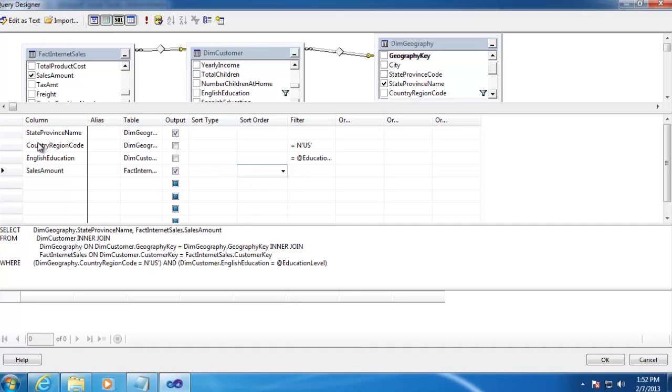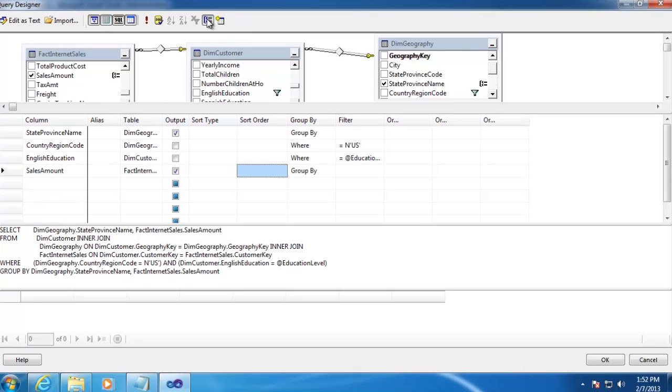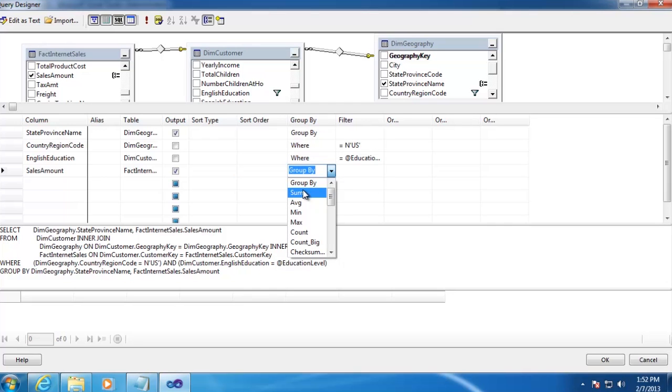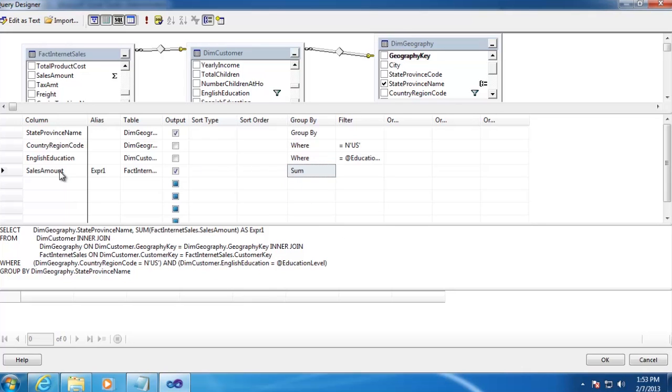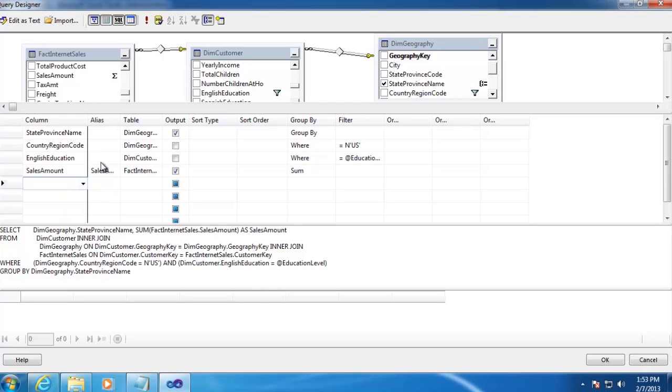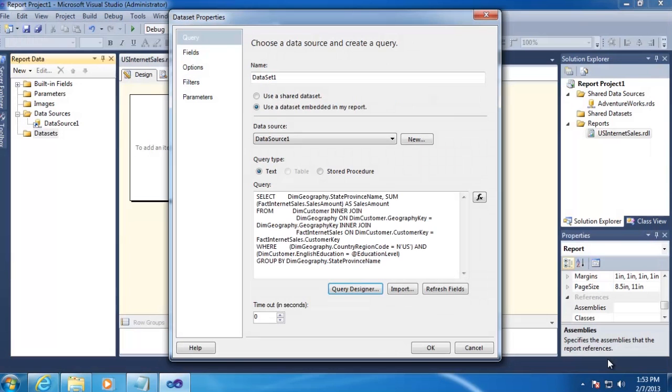Now for the remaining two columns, State Province Name and Sales Amount, we're going to Sum Sales Amount, which means we'll also need to group State Province Name. We're going to click on the Use Group By icon up here at the top, and that will open up a new column. And we will select Sum for Sales Amount instead of Group By. And we want to re-alias our Sales Amount to actually be Sales Amount instead of Expression 1. Alright, that is the data set that we'll use for the main body of our report. So we're just going to go ahead and click OK, and then OK again.